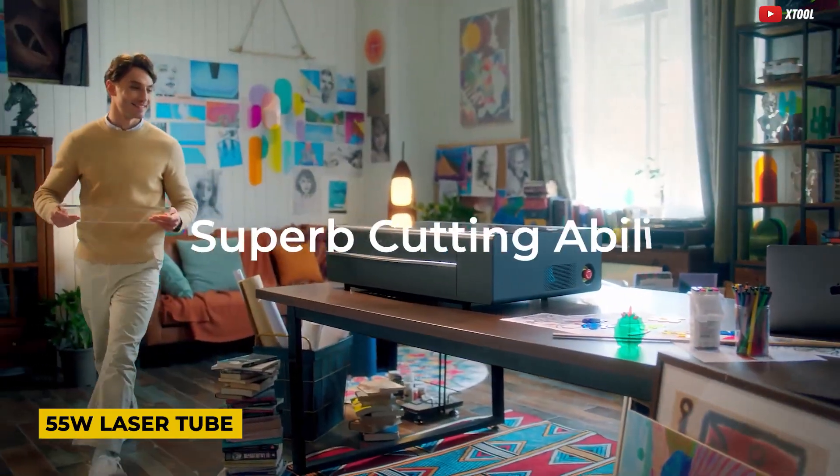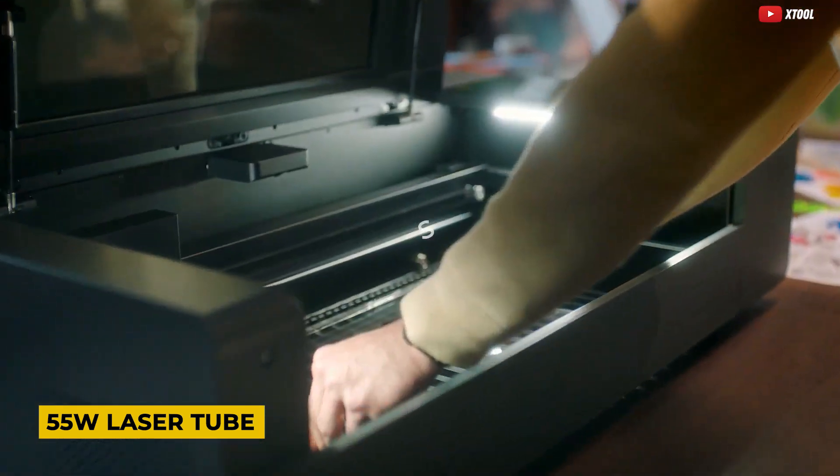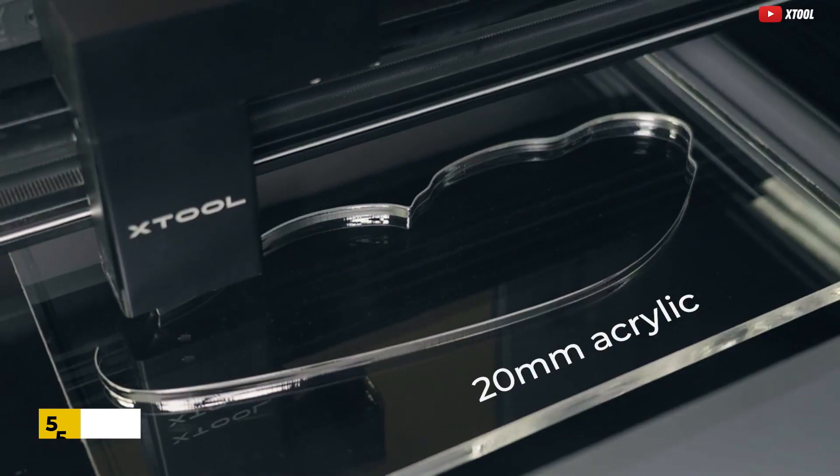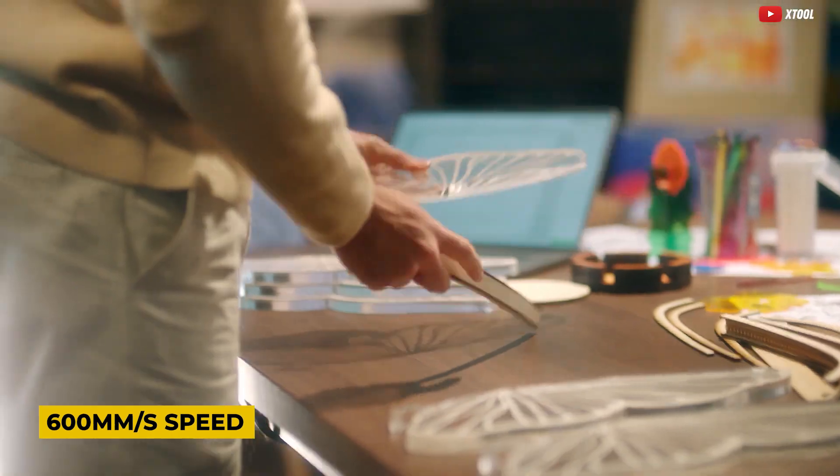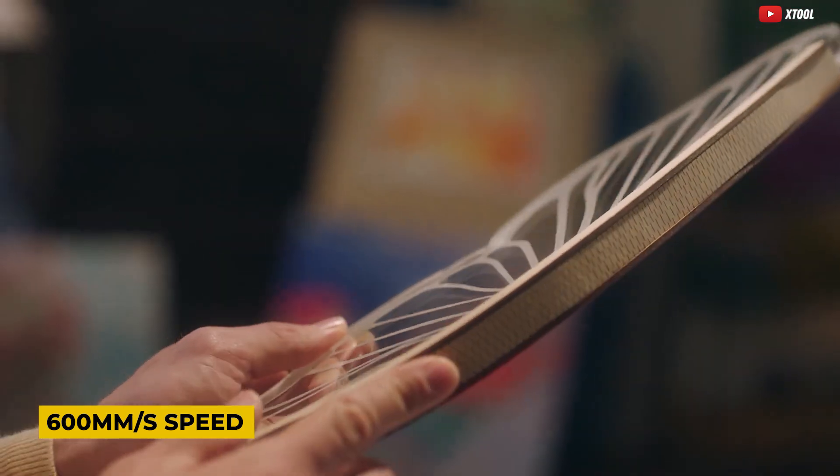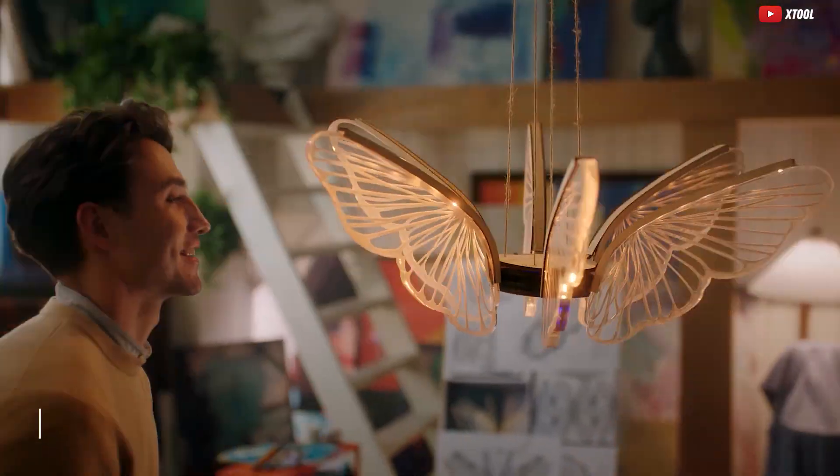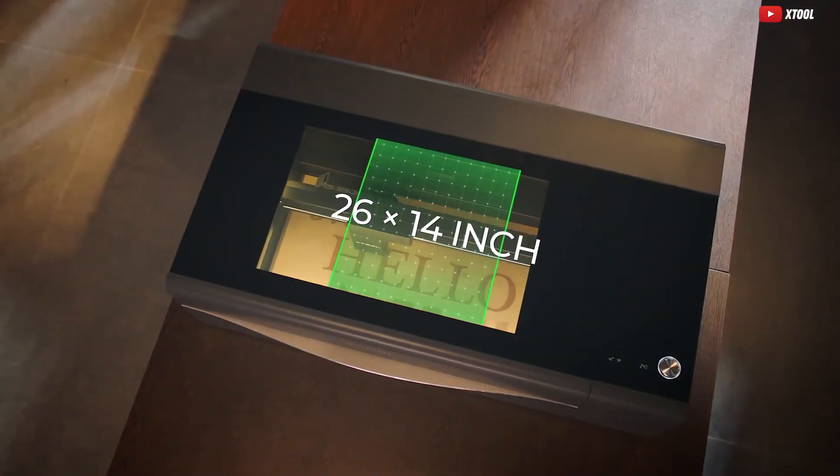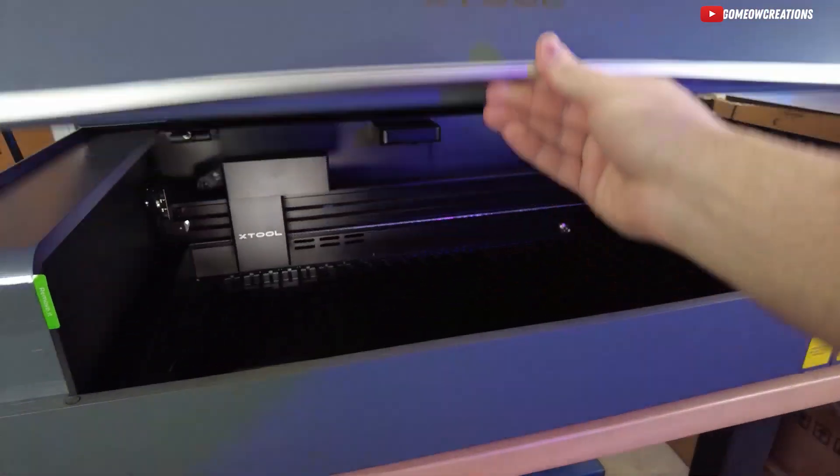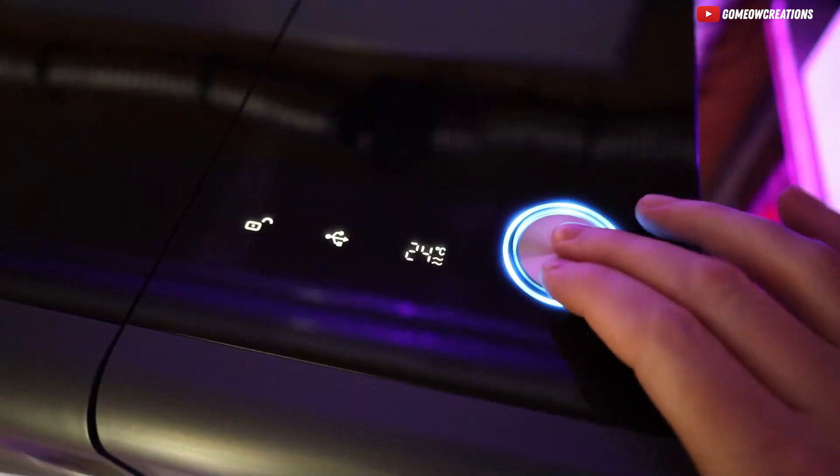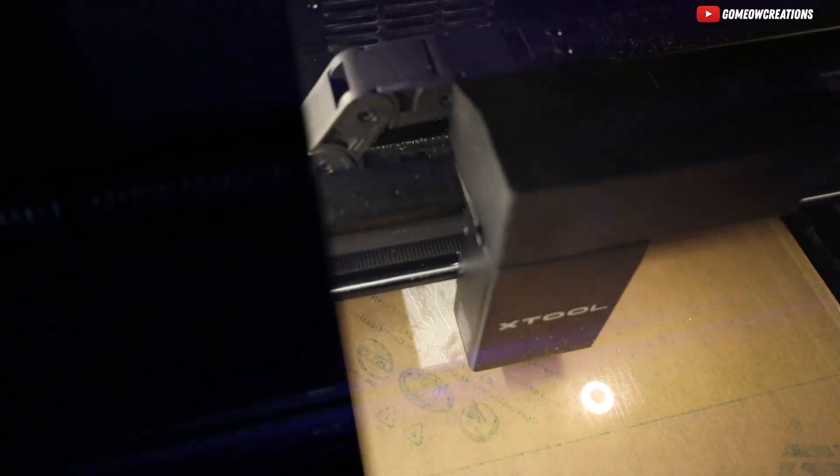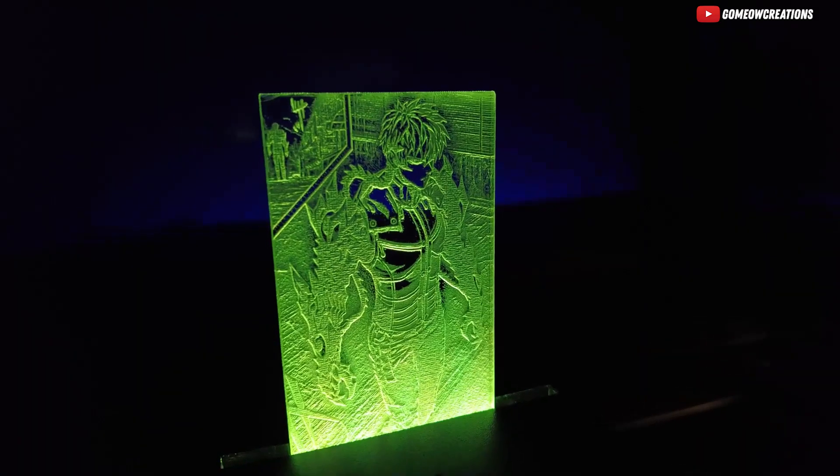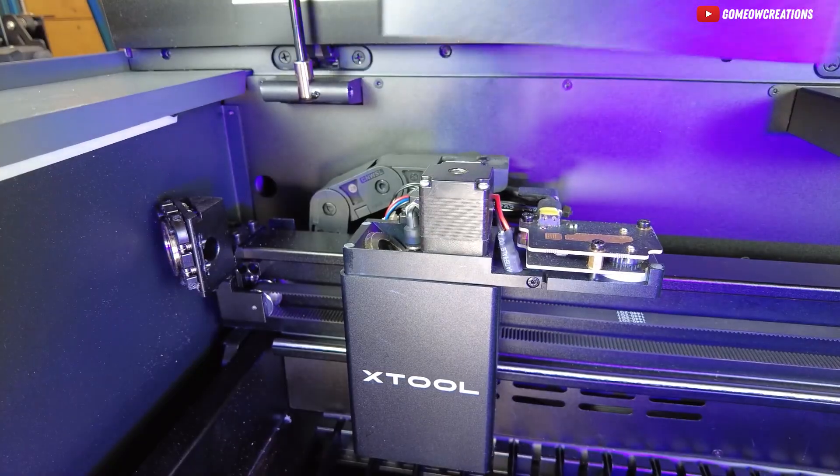Its 55W laser tube can cut through 18mm black walnut and 20mm acrylic in a single pass at an ultra-fast speed of 600mm per second. With a large bed size of 26 inches by 14 inches and a maximum engraving height of 2.7 inches, the X-Tool P2 opens up endless possibilities.